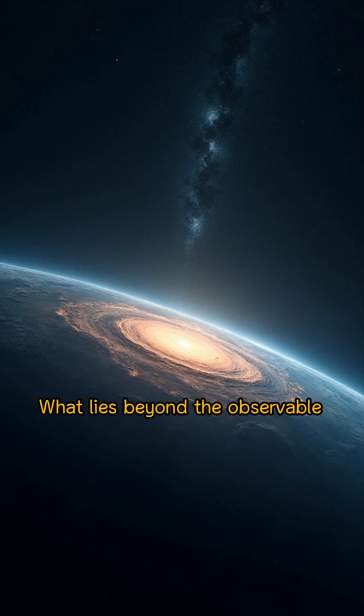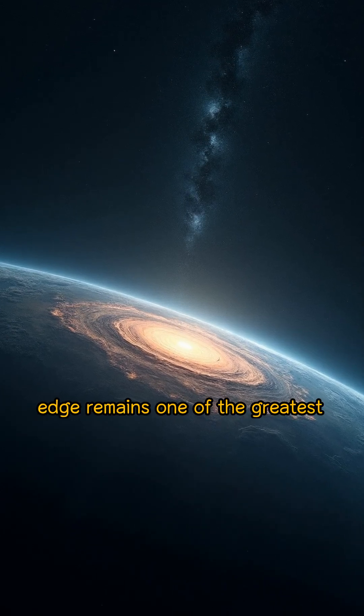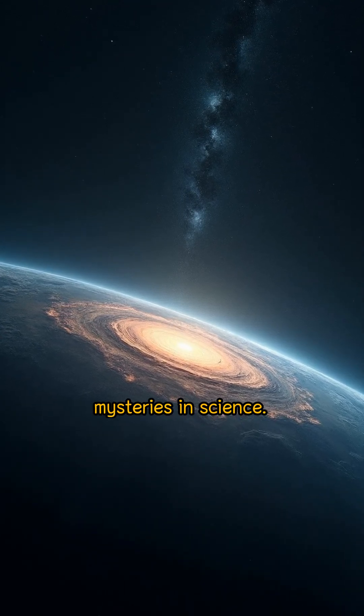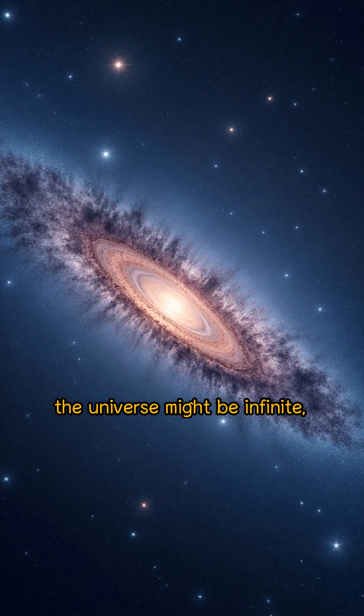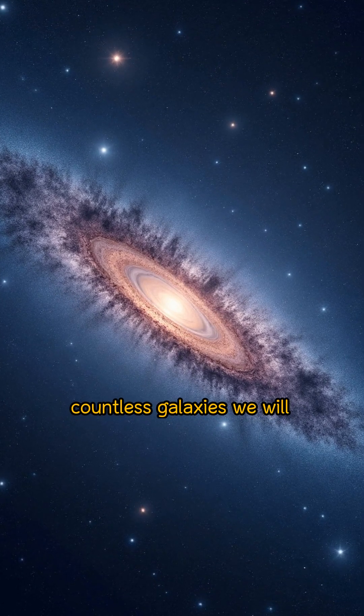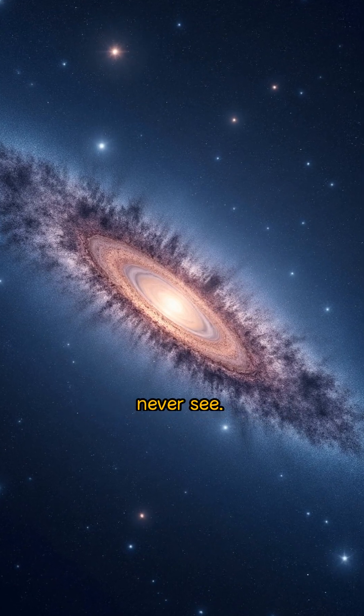What lies beyond the observable edge remains one of the greatest mysteries in science. Some theories suggest that the universe might be infinite, continuing endlessly with countless galaxies we will never see.